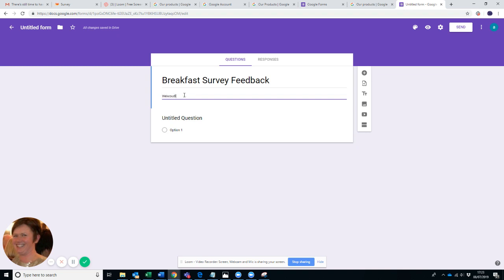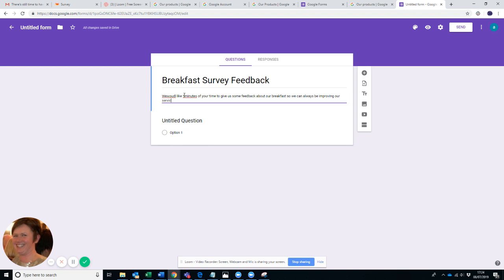You can write in here why you're also doing it. So: We would like five minutes of your time to give us some feedback about our breakfast so we can always be improving our service. I think when people know why you're doing something, they will normally help you out.